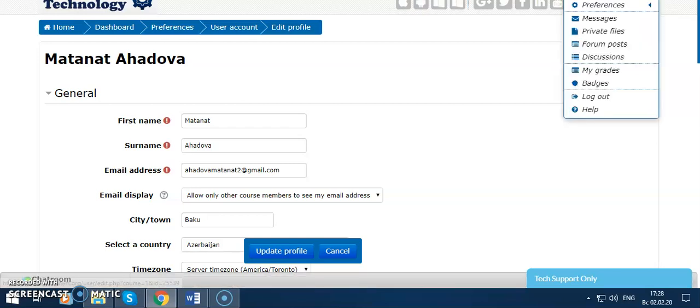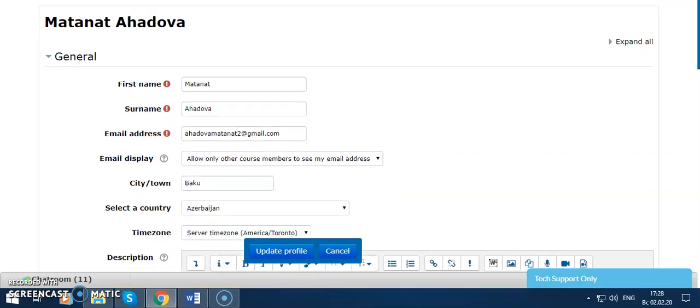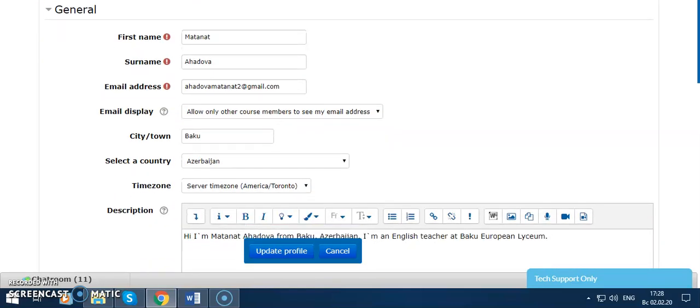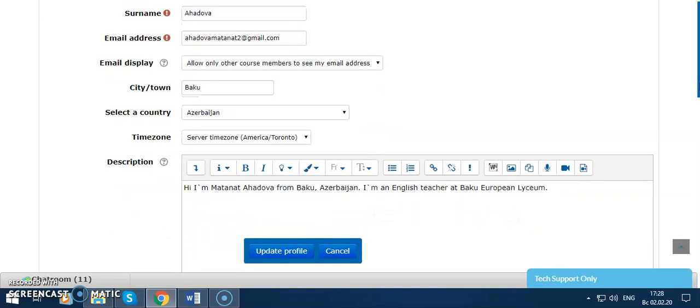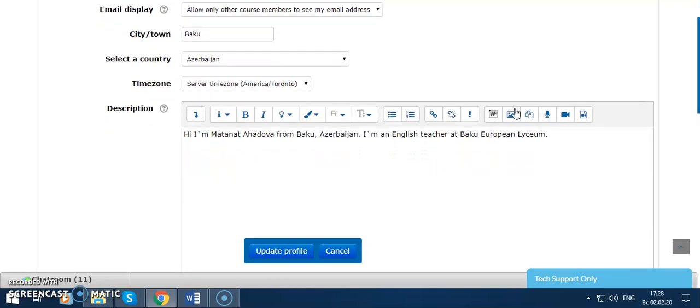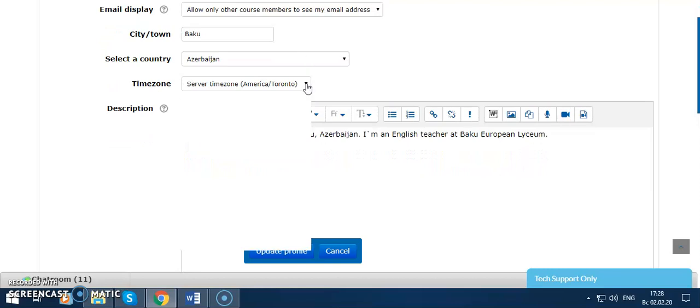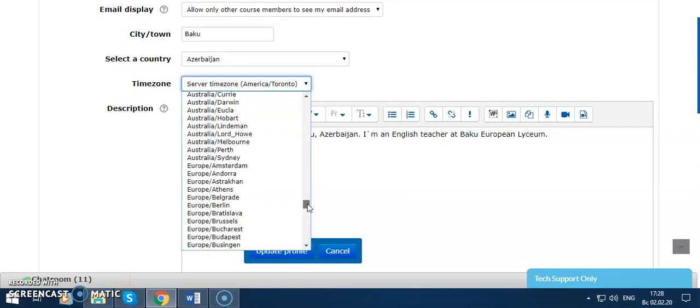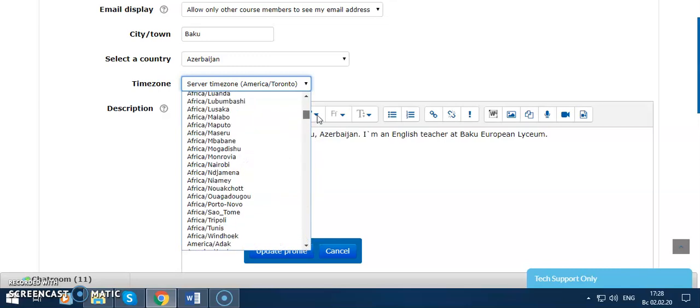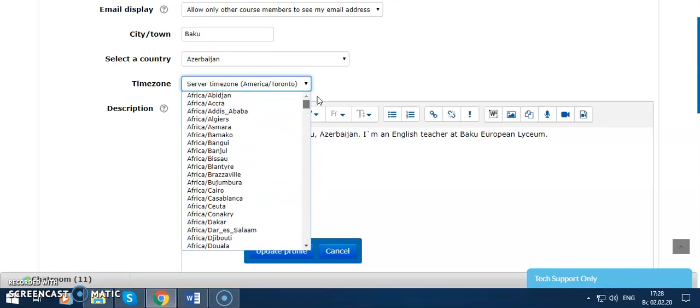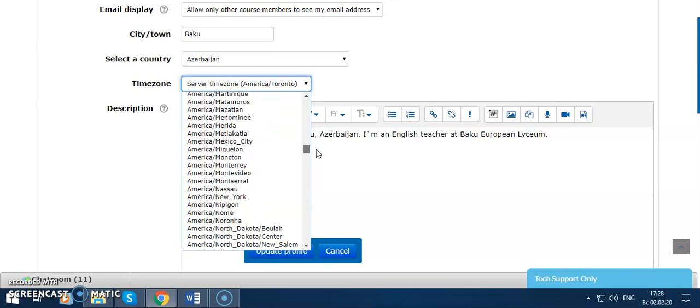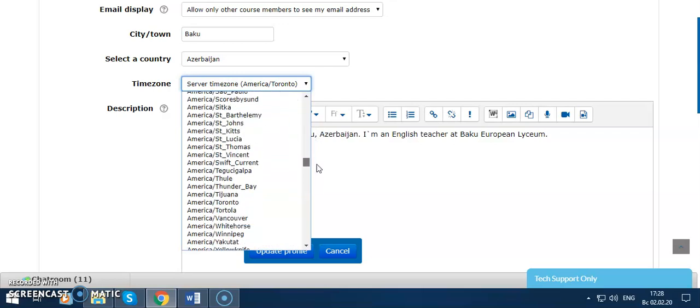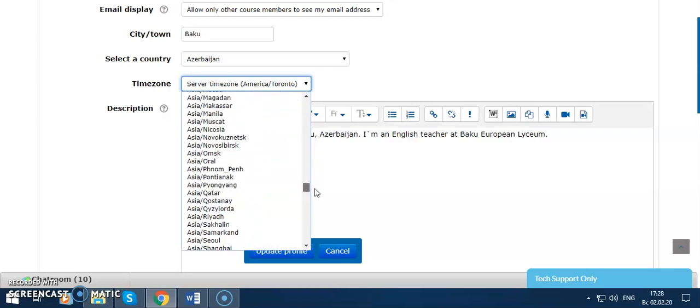Let's go. This is my email, city, and country, and timezone. I can choose my timezone here. It's rather important for us. As you see, I choose my timezone.